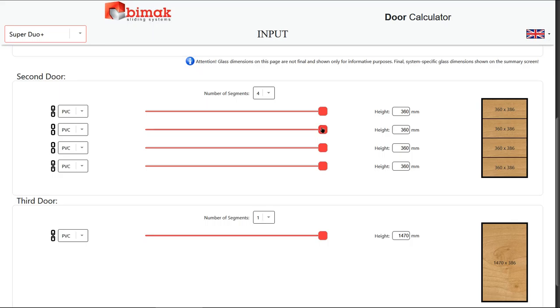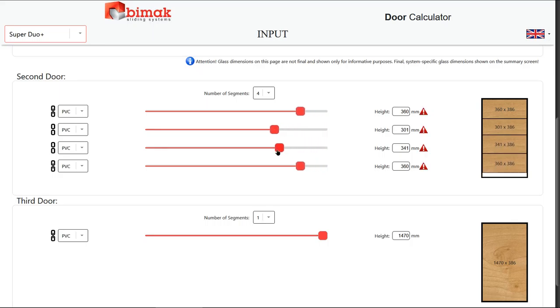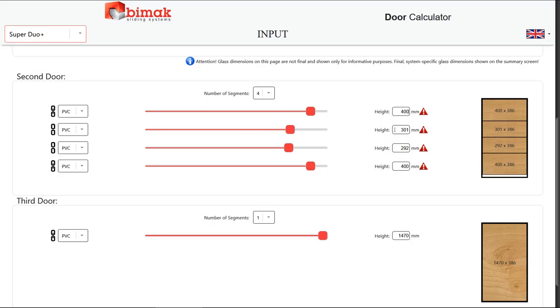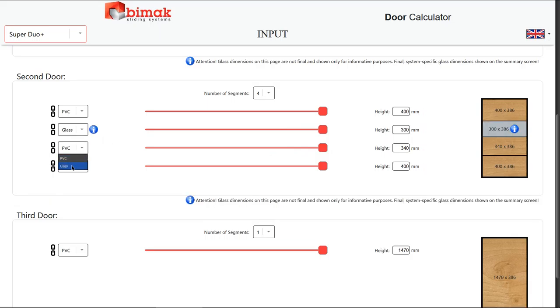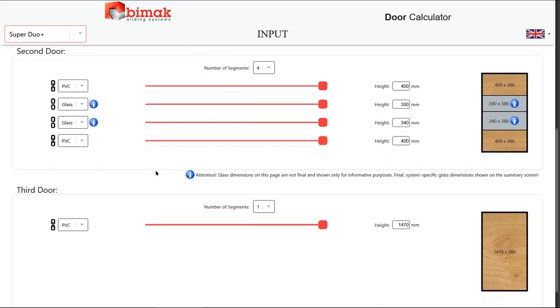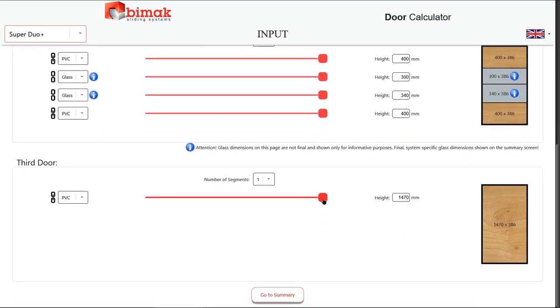In most systems, it is possible to choose the material between PVC and glass. Please note that the glass dimensions on this page are not final and are shown only for informational purposes. Final, system-specific glass dimensions are shown on the summary screen.